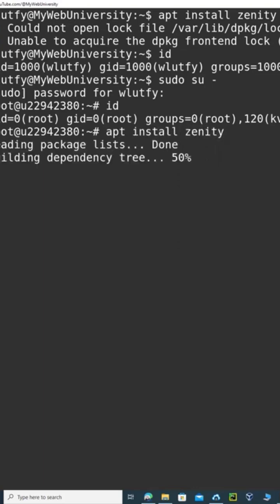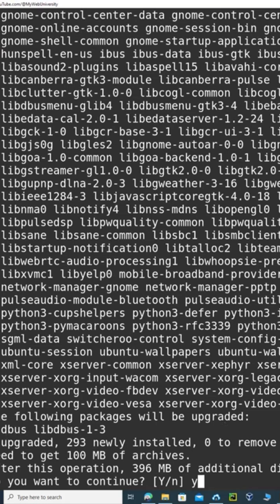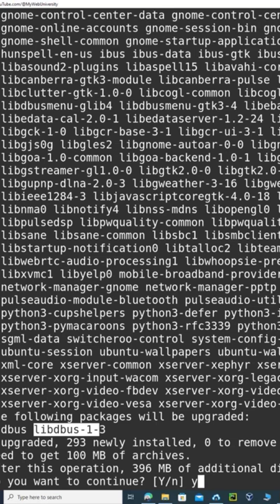That would just go and find out the packages that are related to zenity. When it says the following package will be upgraded, so any dependencies they have to also meet the upgrade, and then after the operating system, this one do you want to...